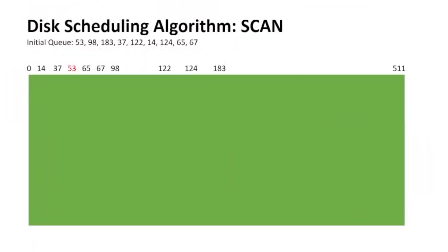So Krish, the next scheduling algorithm is SCAN. The OS goes to either one of the extremes, left or right, which is minimum or maximum value of the disk, and serves all the requests that come in between. As you can see over here, from 53, the first request which came in, it went from 53 to 0 and served all the requests in between. And then after that, it went to the next extreme corner, which is 511, and it served all the requests in between.